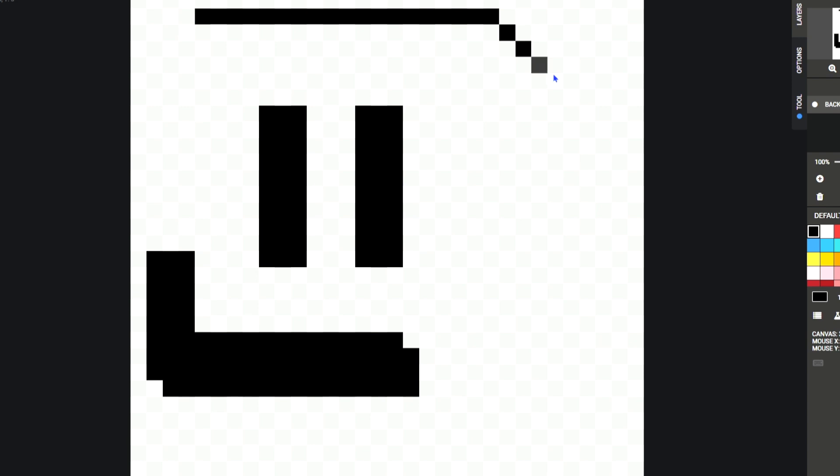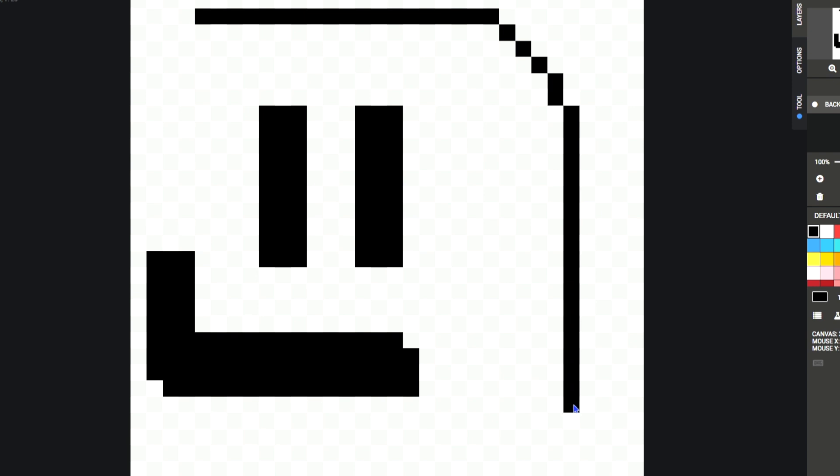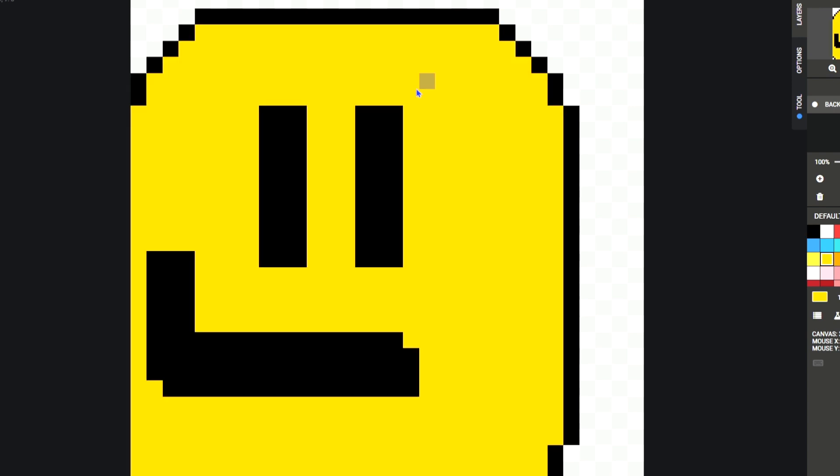The thing about pixel art is you want to make sure there's some kind of pattern in it, or else it looks a little wonky, you know what I mean? Yeah, do whatever you want,